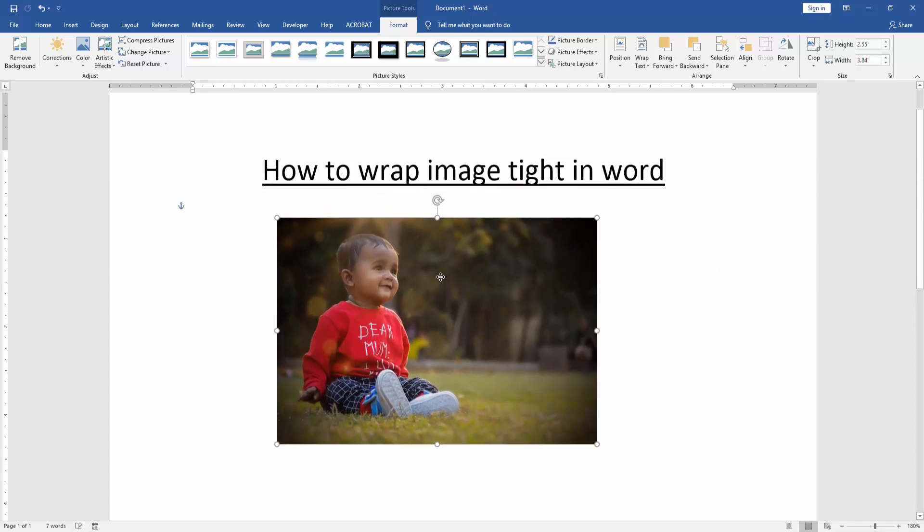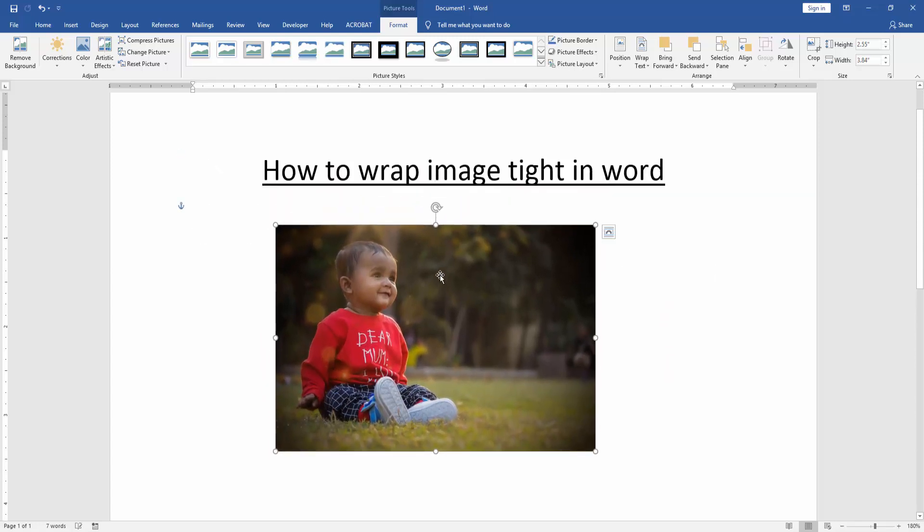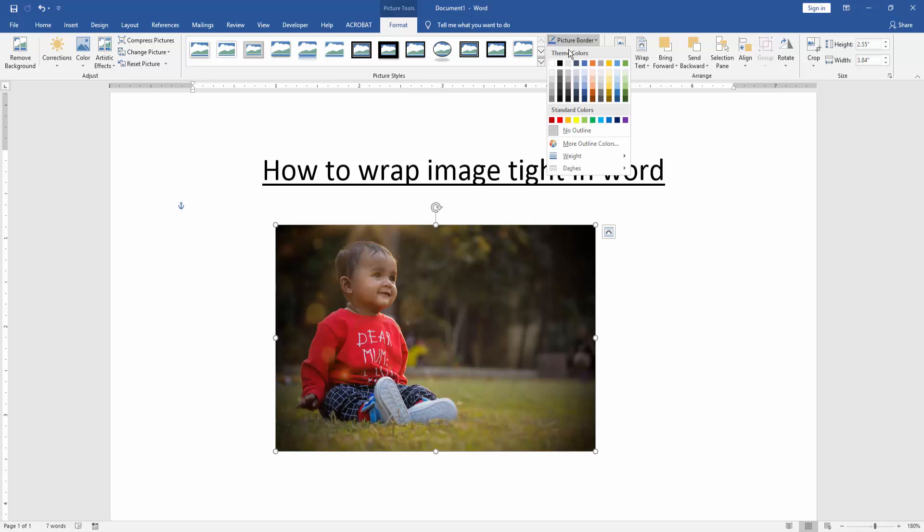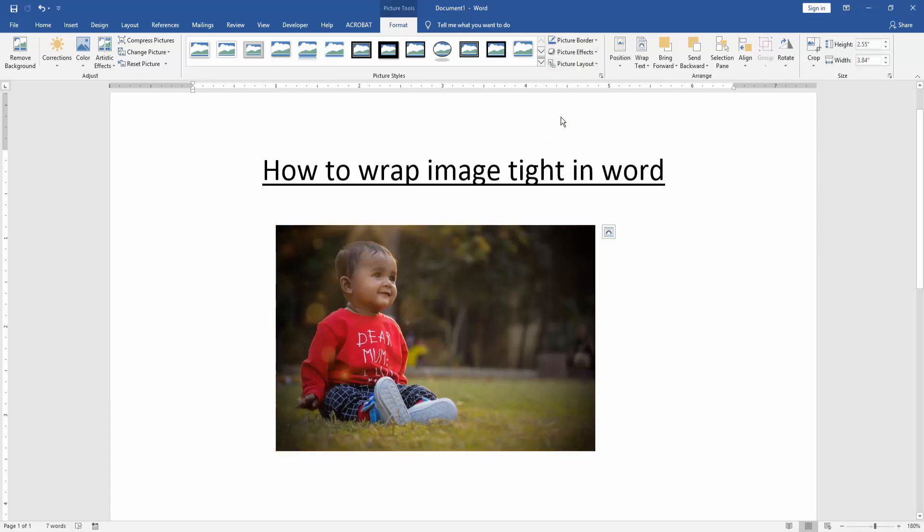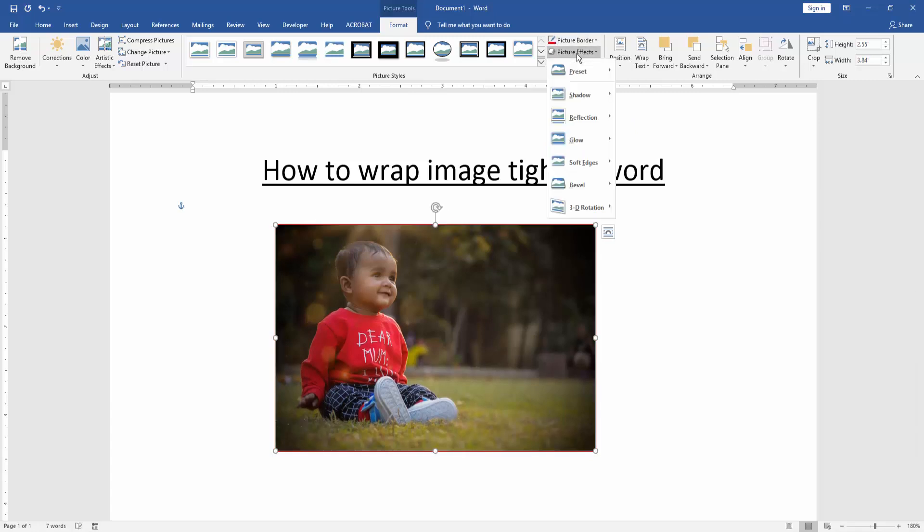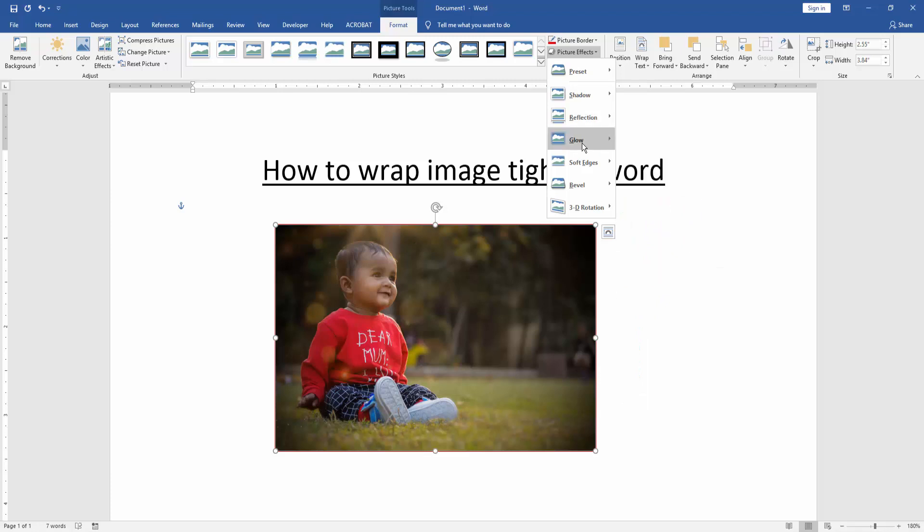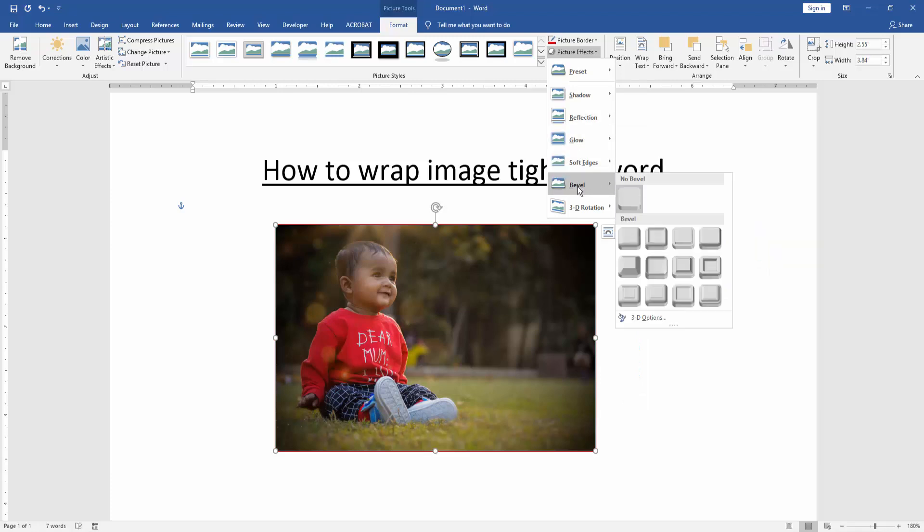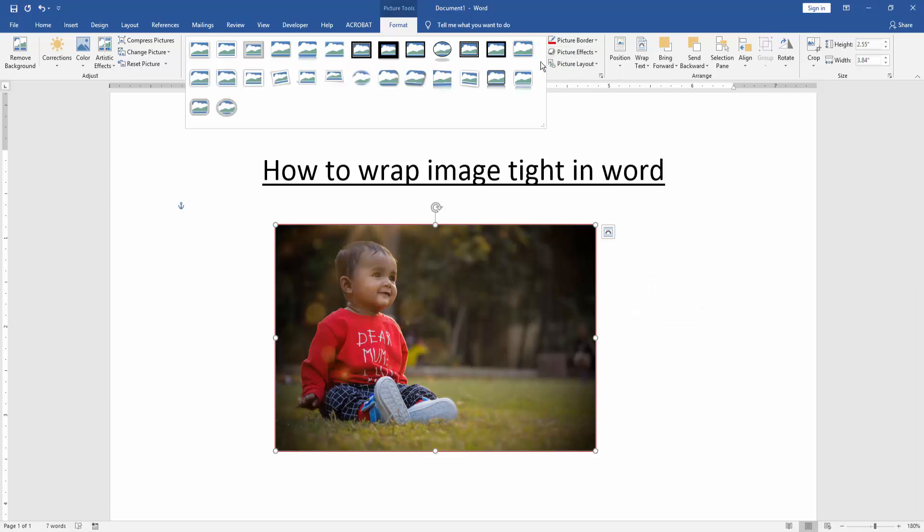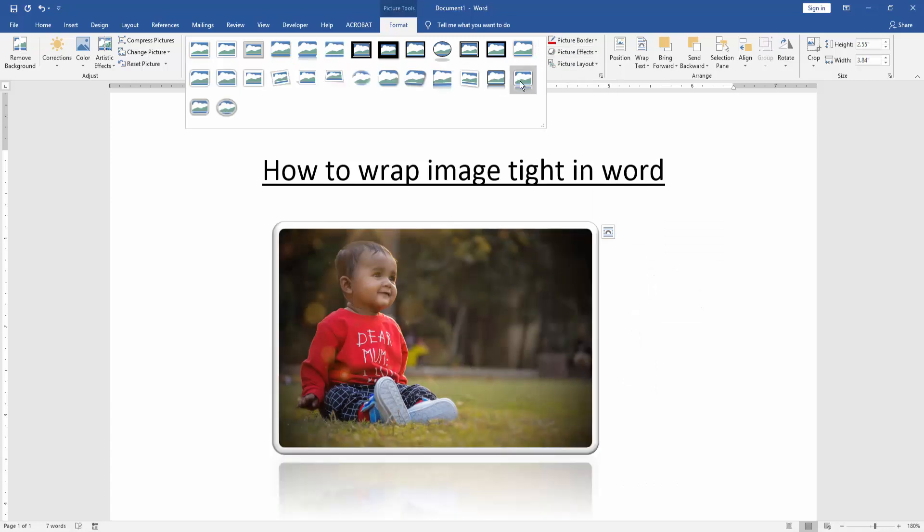Or you can try some other effects like picture border, or picture effects: shadow, reflection, glow, soft edges, bevel, 3D rotation, or another picture style.